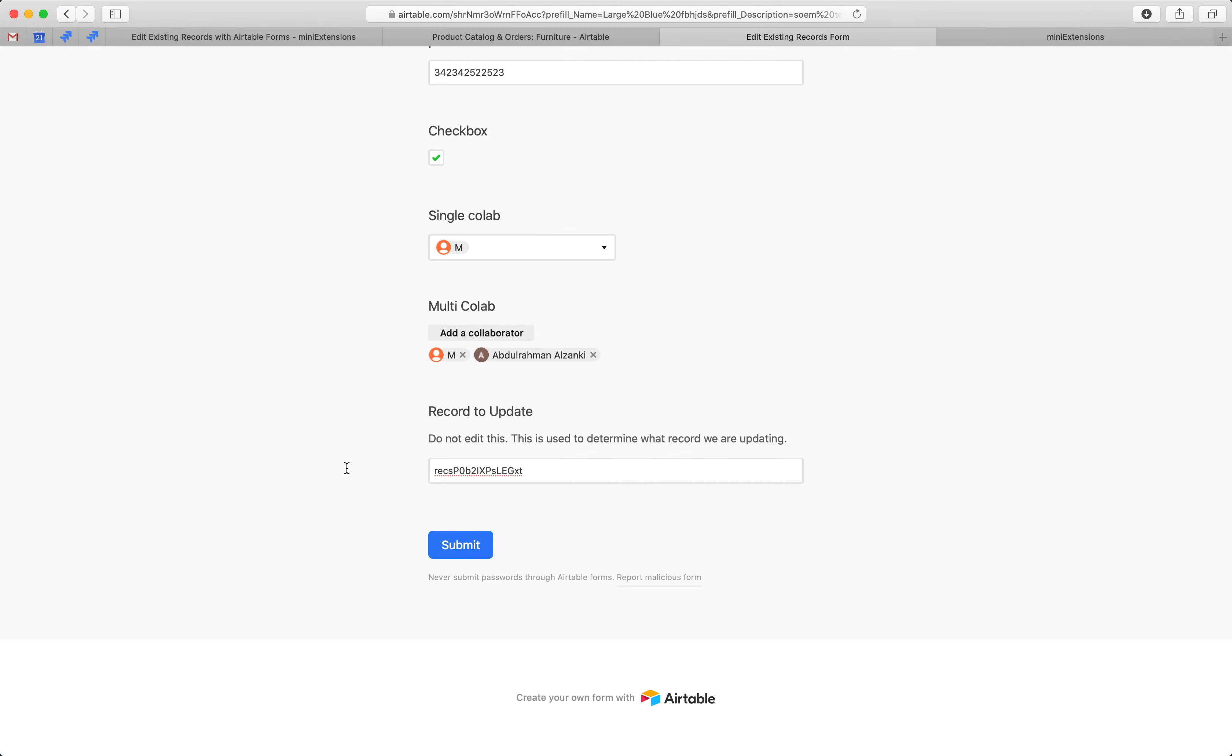Of course, it's unfortunate that this thing has to show up in your form. It's an Airtable limitation. I couldn't really do it any other way. This is the best way we could come up with. You can always add a little message to tell your users to not edit this. Because if they edit it, the update will fail. Nothing bad will happen. Just the update will fail.